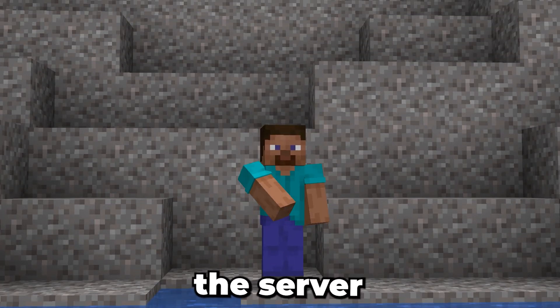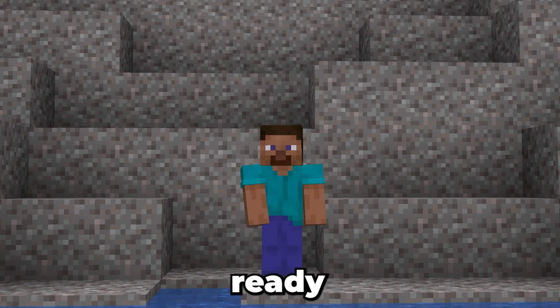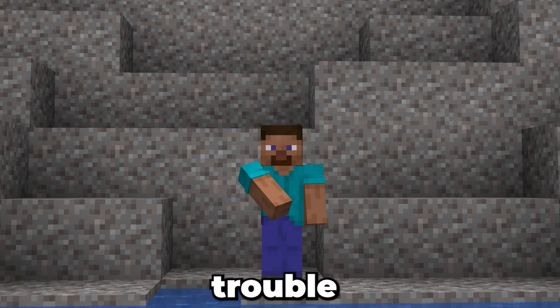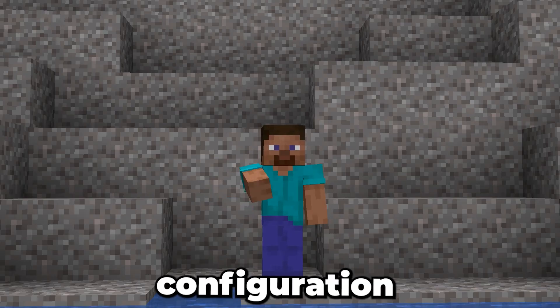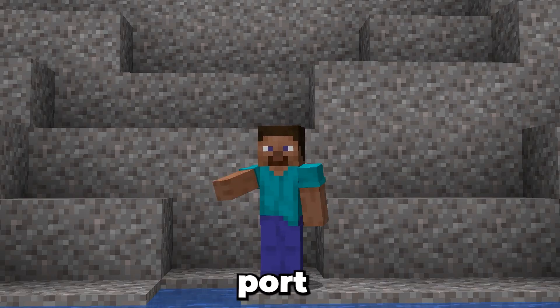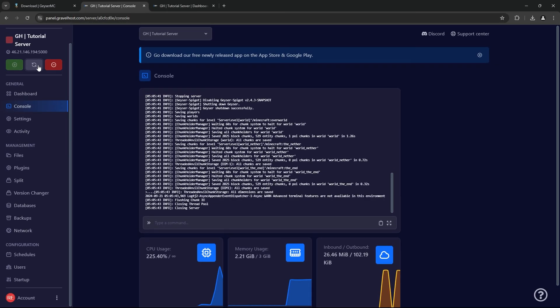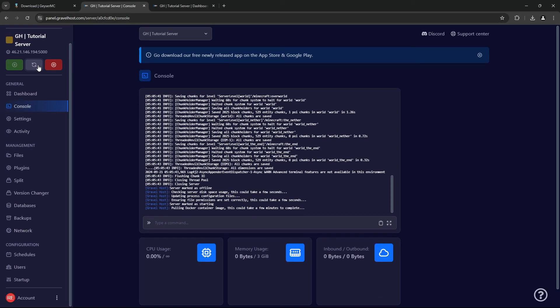Once the server is back online, you're ready to test. If players are having trouble connecting, double-check your configuration, specifically the Bedrock port. You can also look at the console for error messages indicating what's wrong.